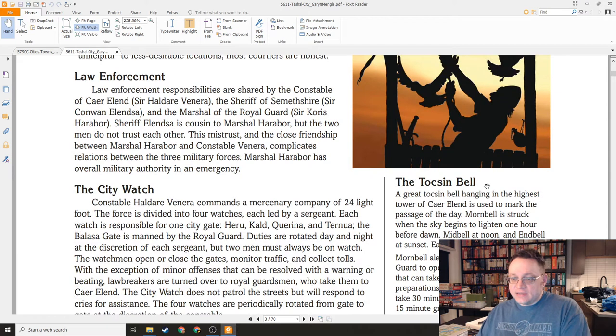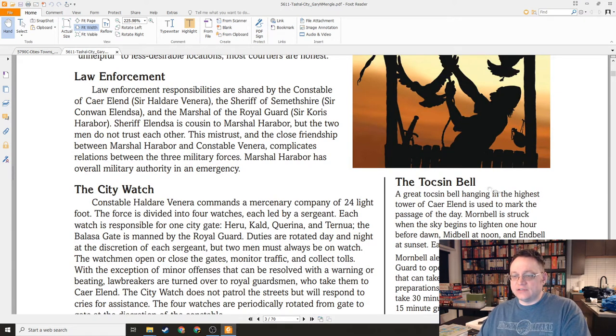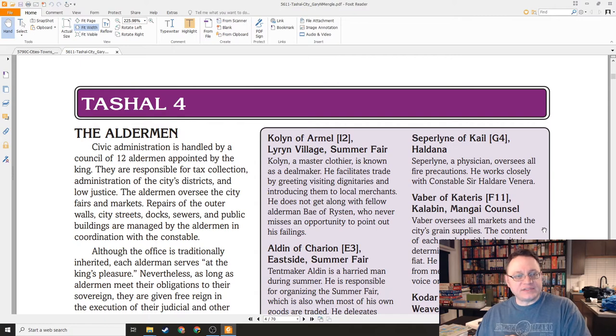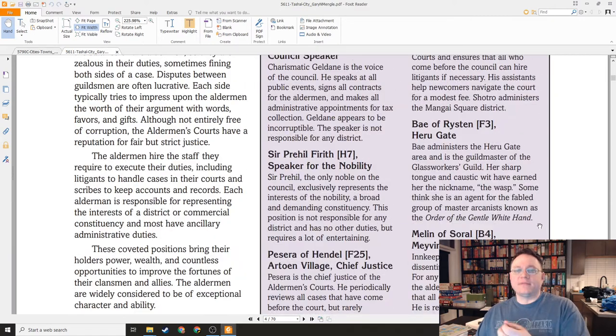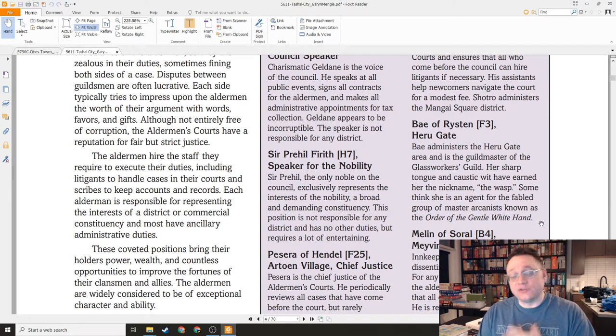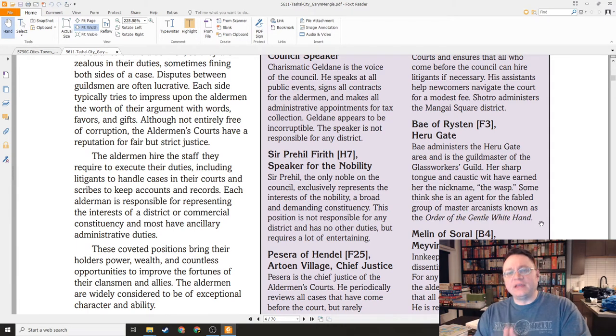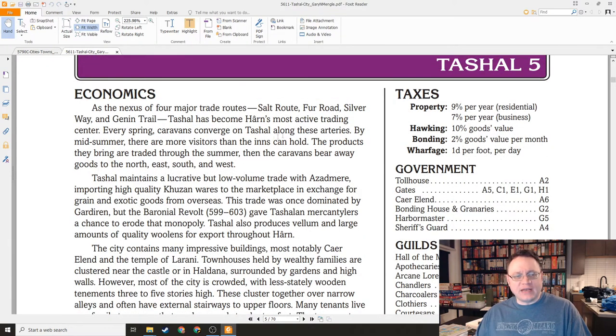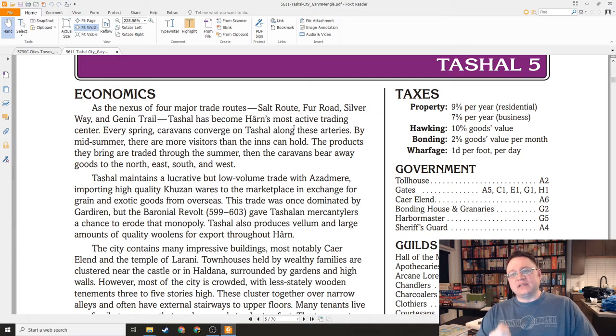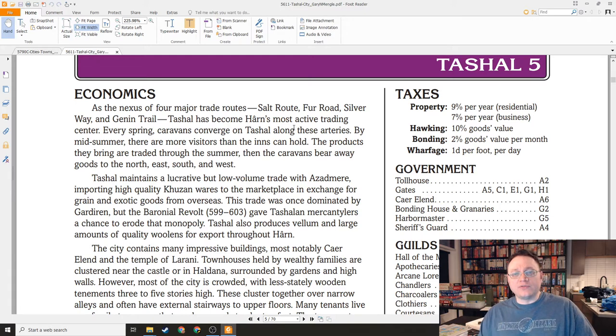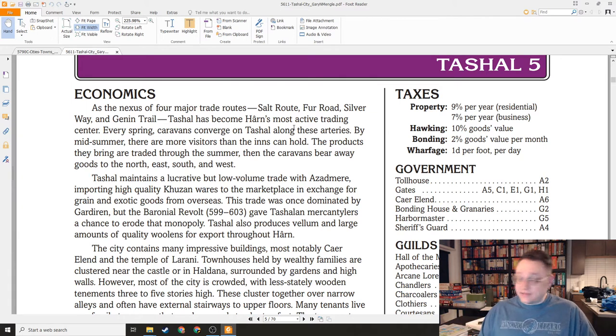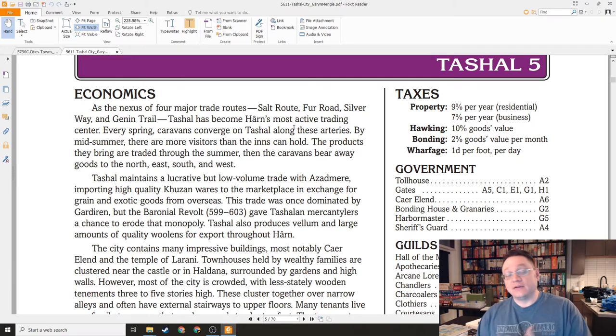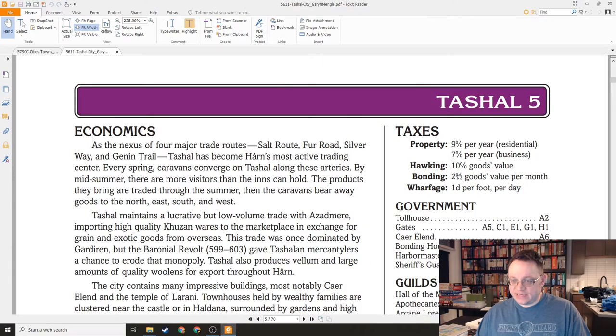Here's a cool little thing. The Toxin Bell hanging in the highest tower of Ker Elend is used to mark the passage of the day. So that's a little bit of local color there. Here are the city aldermen that handle civic administration. There's enough here to let your imagination run with actual play in this place. There's some economics information that's particularly important for Tshal because it is on the crossroads of multiple major trade routes - the salt route, the fur road, the silver way, and the Jenin trail.